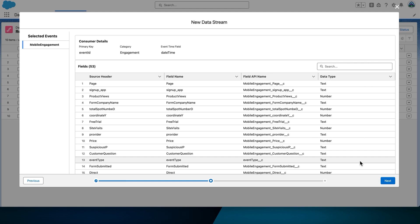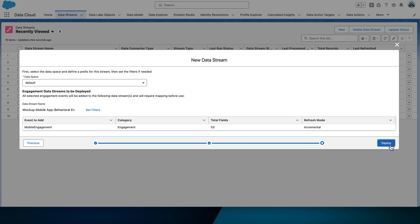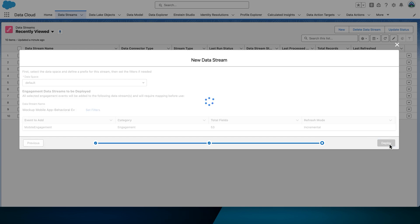Note that, unlike other data streams, you aren't given the option to choose what fields to configure. This is really driven by that JSON schema we uploaded earlier. We can't update field names or create formula fields. Select Next, and then select Deploy.